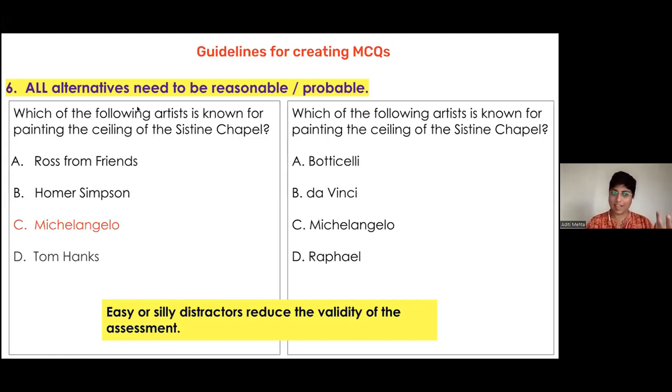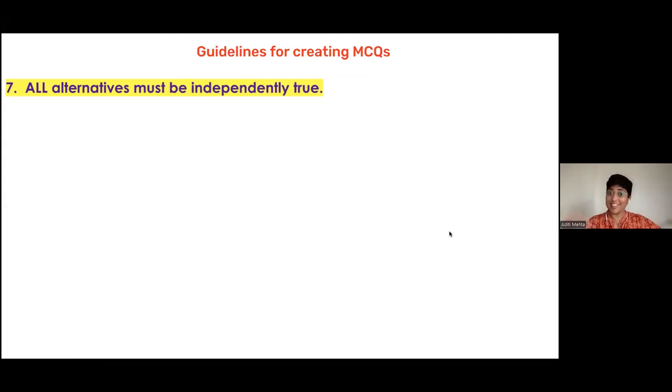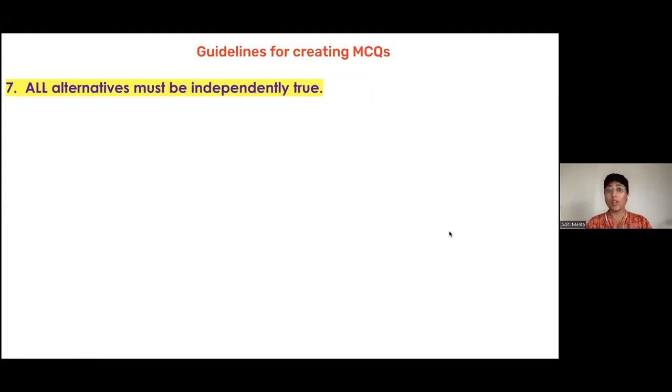Everything has its time and place — for certain silly assessments, absolutely do it — but for the more serious ones, make sure that all the alternatives are reasonable or probable.